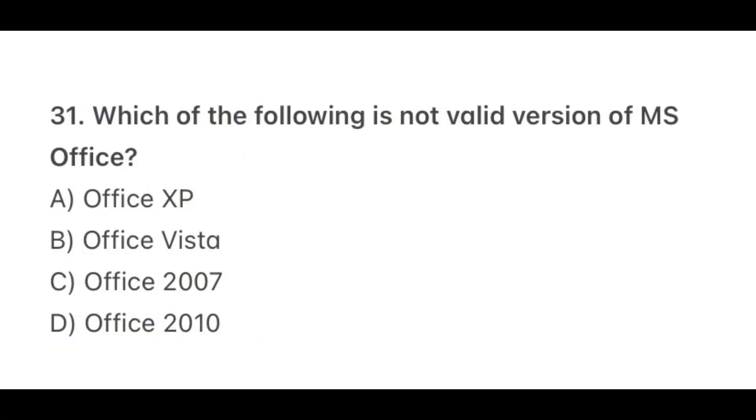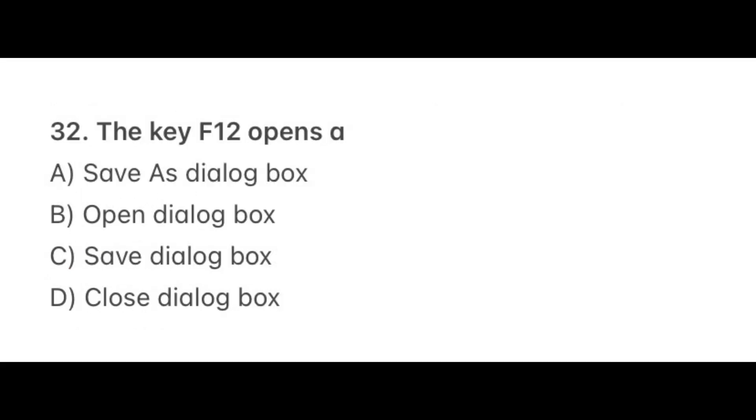Question 31. Which of the following is not a valid version of MS Office? The correct option is B, Office Vista. Question 32. The key F12 opens a? The correct option is A, Save As dialog box. The F12 key opens a Save As dialog box in MS Office applications like MS Word and MS Access, allowing you to save the current document with a new name or in a different location.